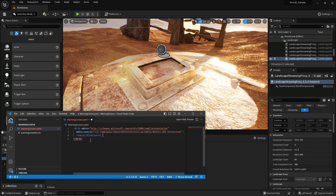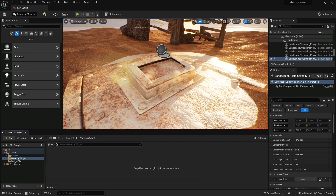The last thing to do is set our warning screen Rive file as the source. Our UI is complete.